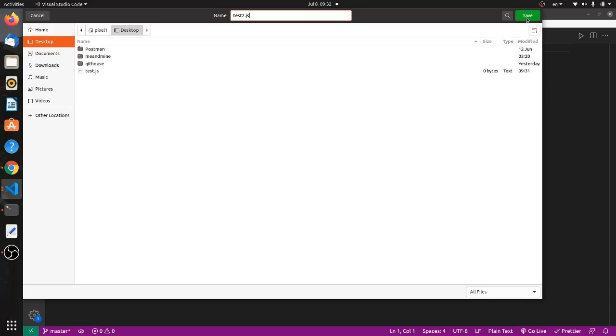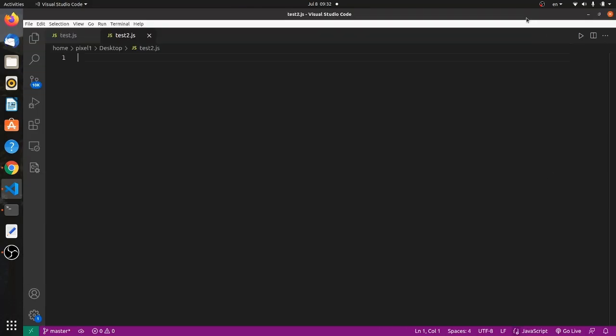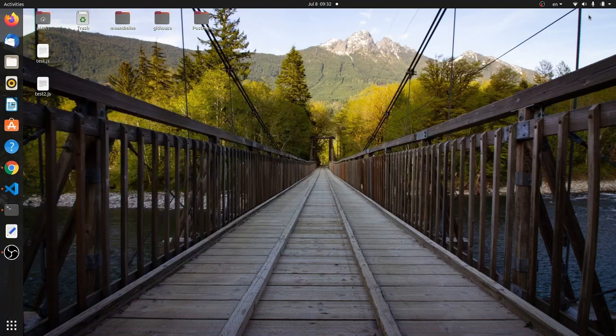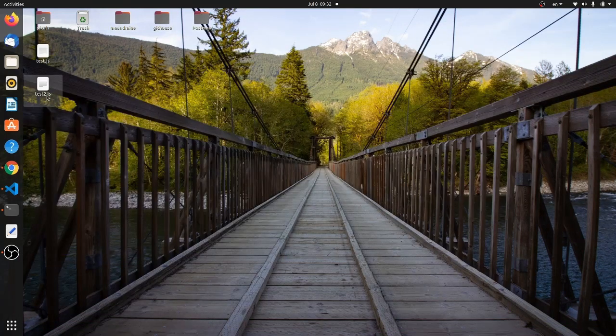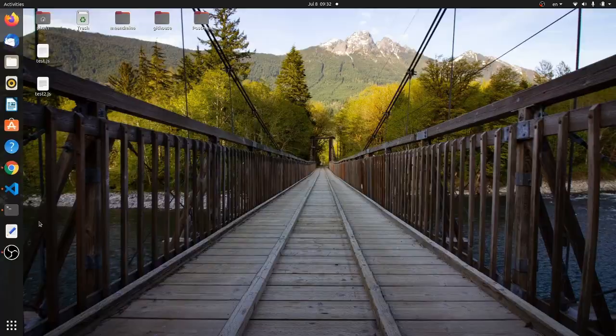And if you hit save, you can see test2.js is created right here in the path that I just specified.